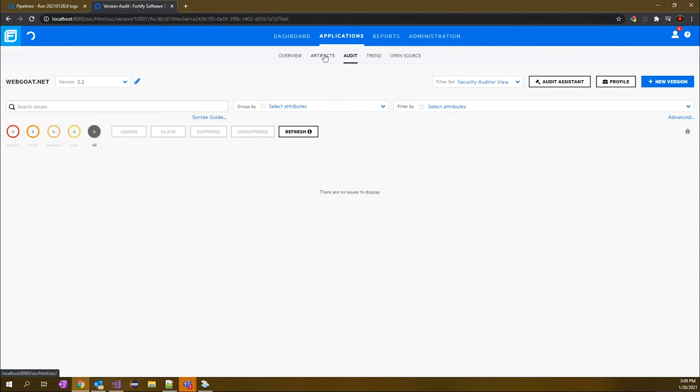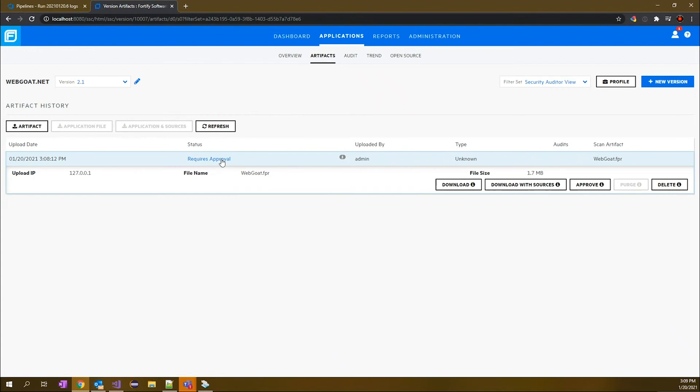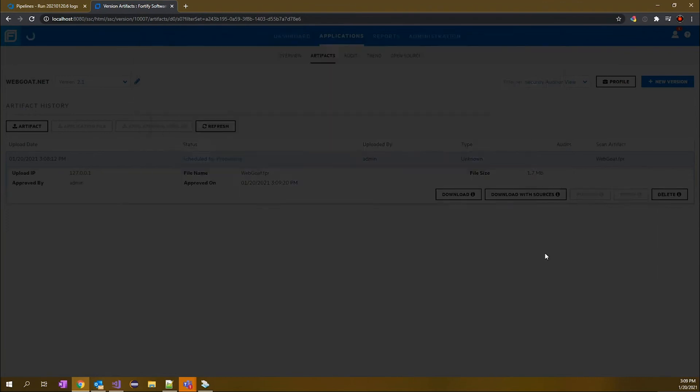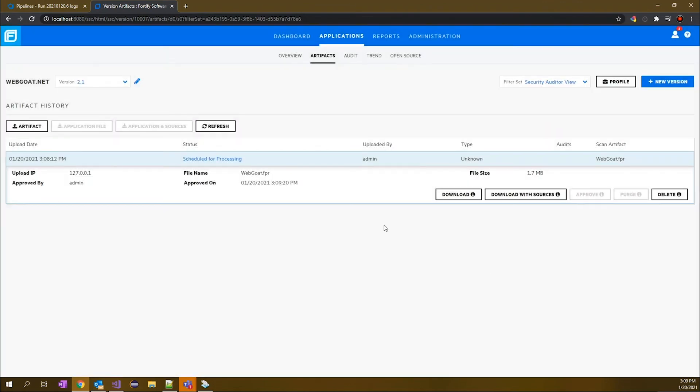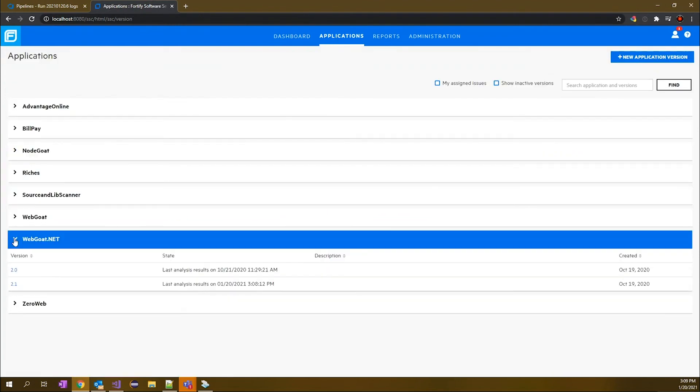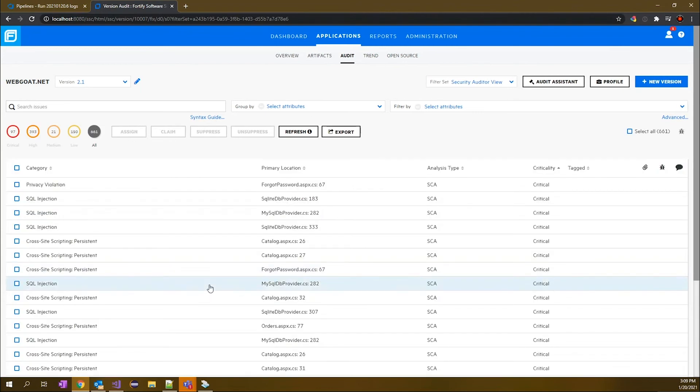Now with the initial set of scans that are done, you may need to go into the artifacts and provide an approval based on this initial scan. So we will just mark this as approved. And then what it will do now is go ahead and process the artifact. Once the artifact has been processed for the scan results, we can see that the results are available here. And when we go into this version of the application we'll now be presented with the findings.